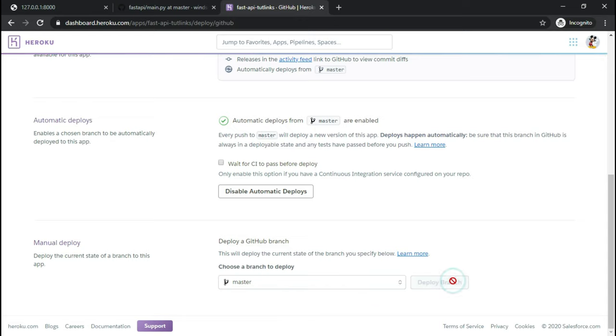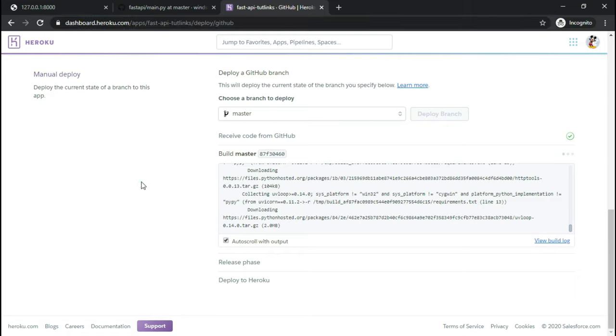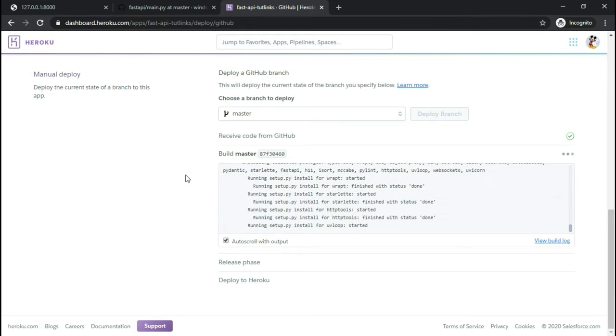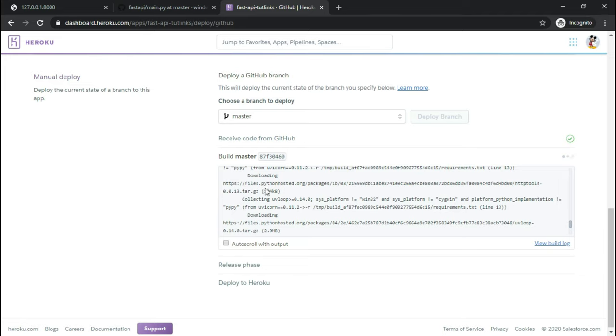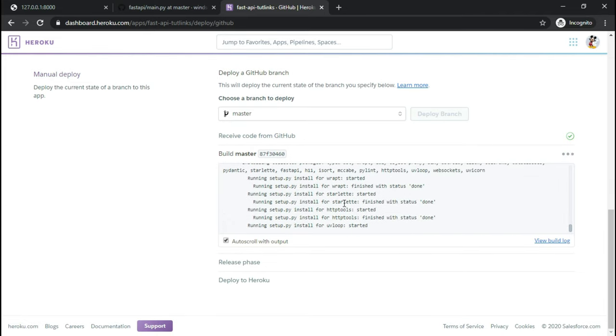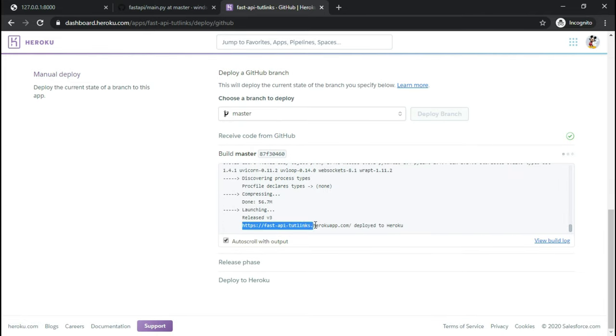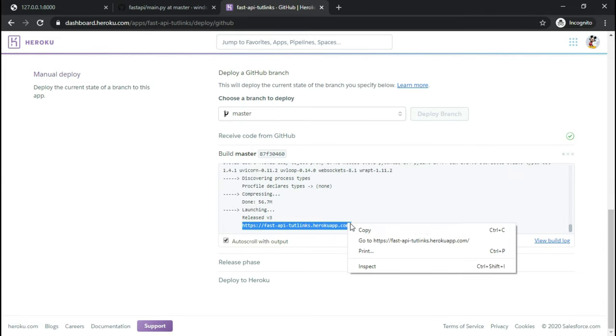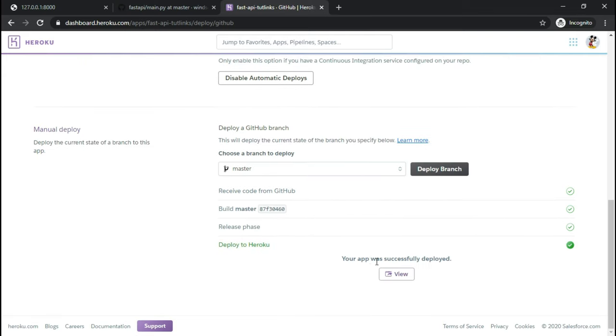Wait for the build process to gather and install all the required dependencies from the requirements.txt file present in our repository. Once the build succeeds you will see the message 'Your app was successfully deployed'. Click on view button to land on our application.